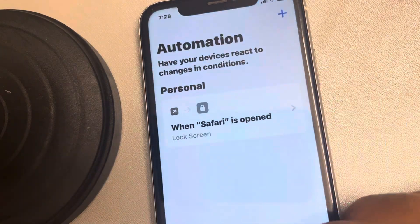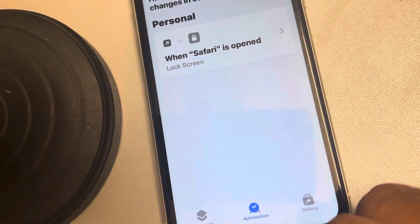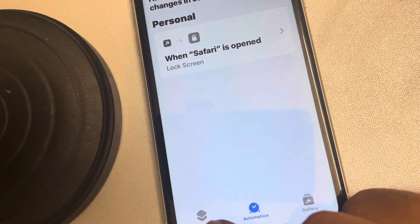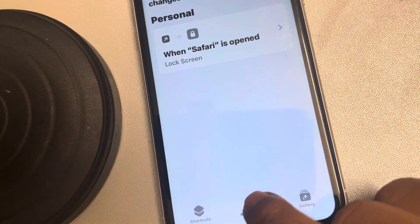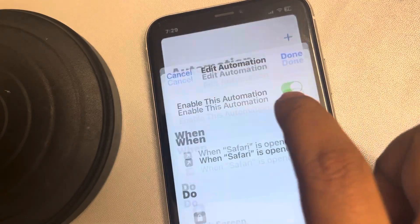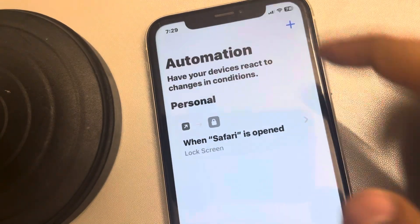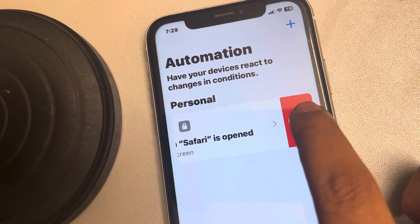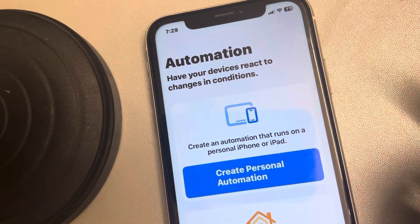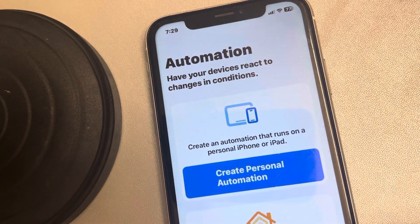In the future, if you want to delete or disable this lock feature, just open Shortcuts and tap on Automation. Find this automation, left swipe, and delete it. That's it!